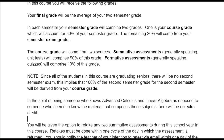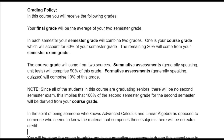Grading this year is a little different because of the two-exam structure. You will get a final grade, which is the average of your two semester grades — that's what goes on the transcript. Each semester grade combines a course grade and an exam grade. The course grade counts 80% and the exam counts 20%. The course grade itself comes from summative assessments — basically unit tests — at 90%, and formative assessments like quizzes at 10%.